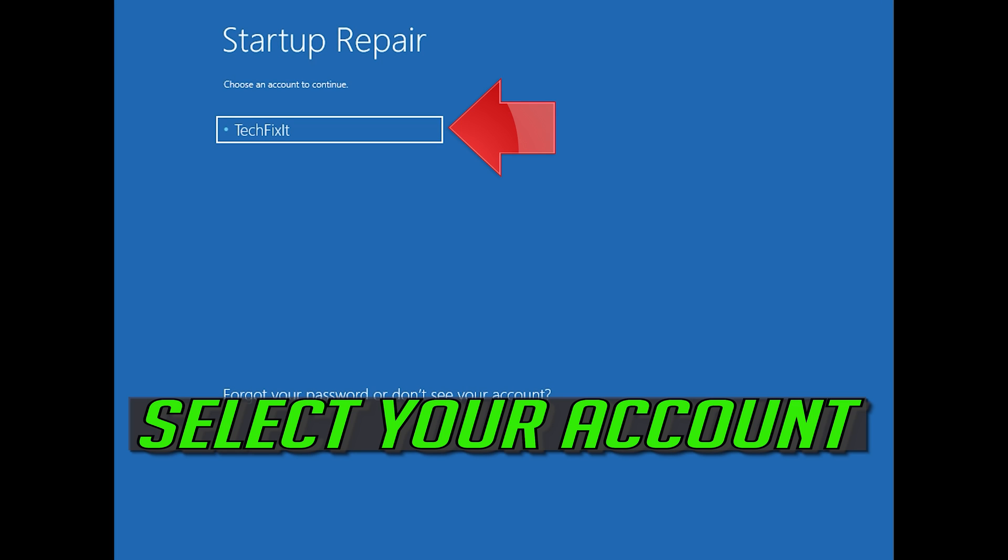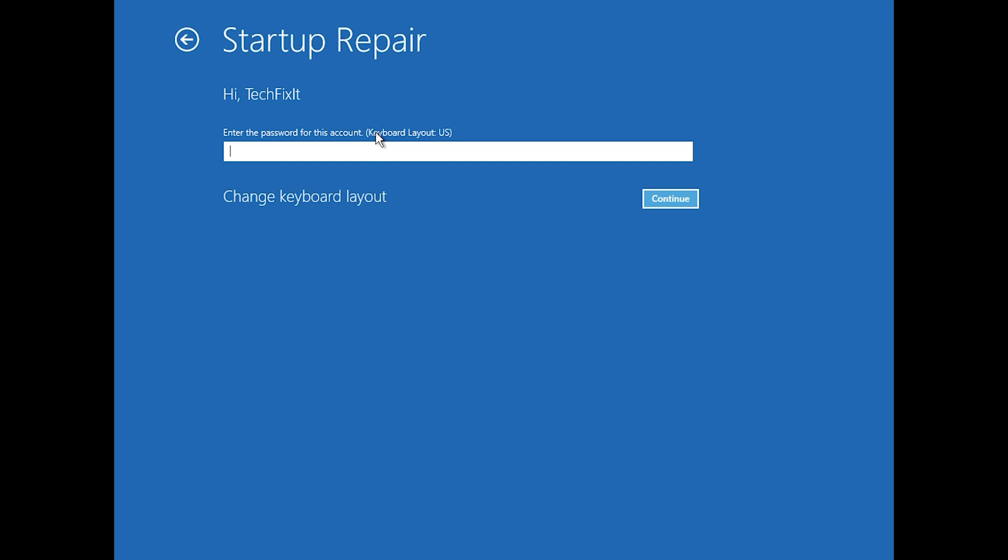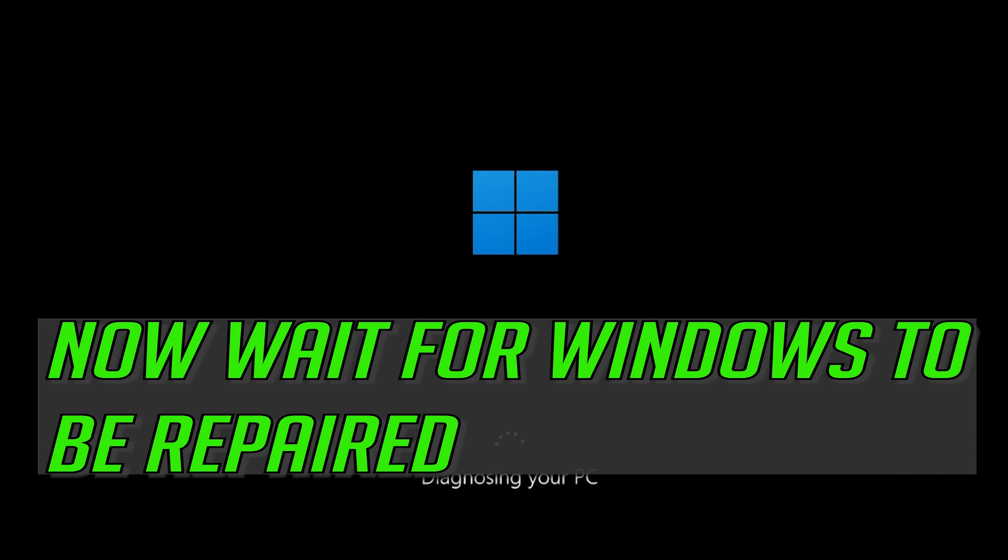Select your account. Type in your password. If you don't have one, just press Continue. Now wait for Windows 10 to be repaired.